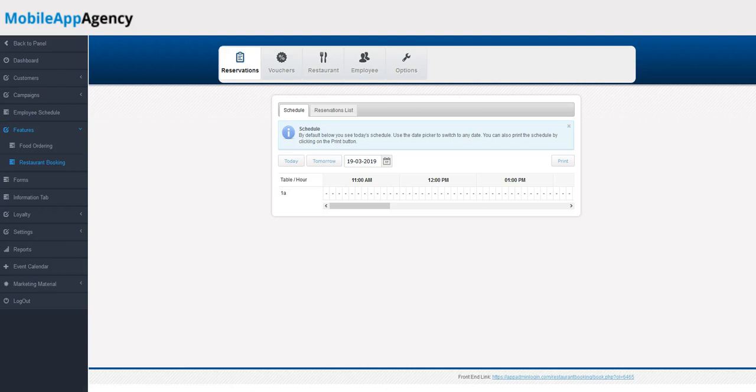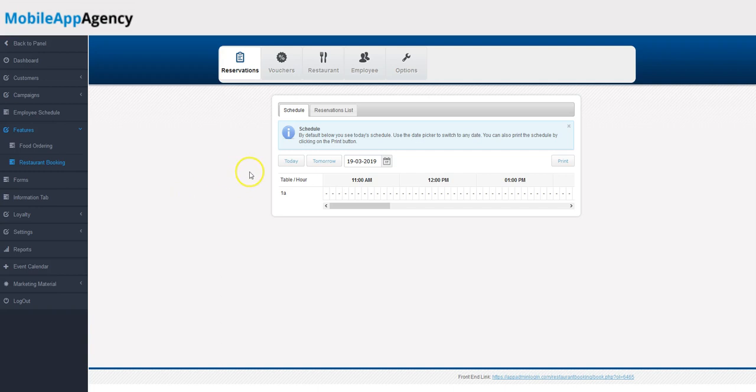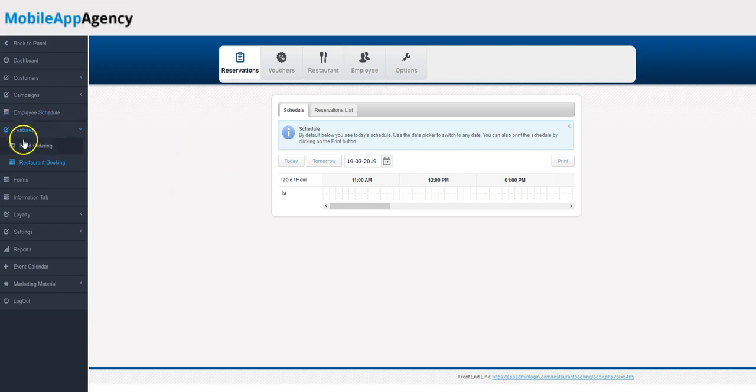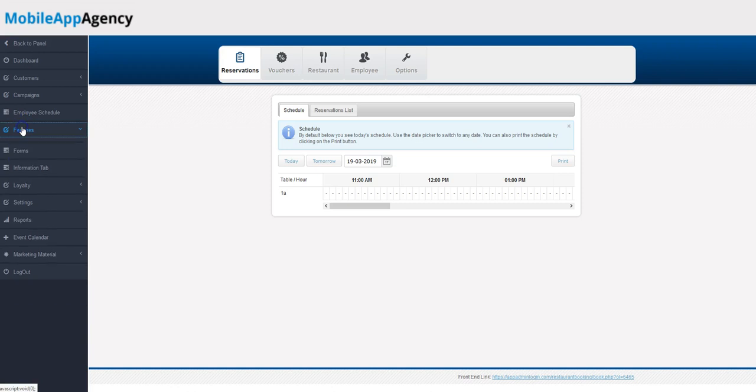Hey guys, today we're going to take a look at the restaurant booking feature and how we set it up and how it works. So you turn it on in the back office first and come to your features tab.